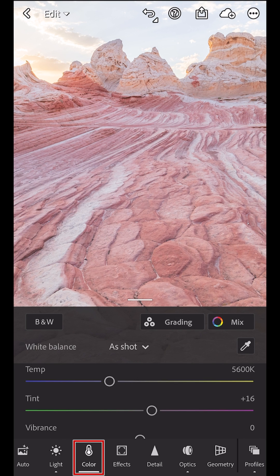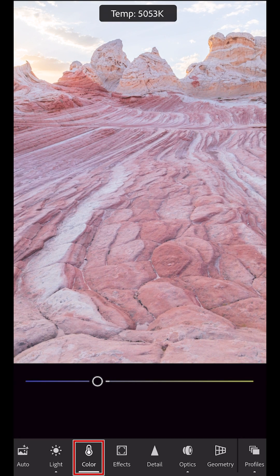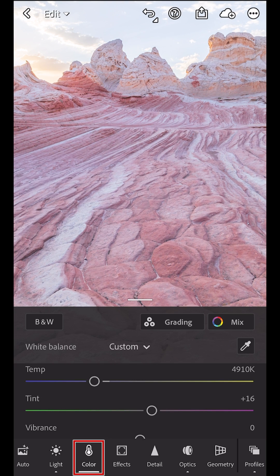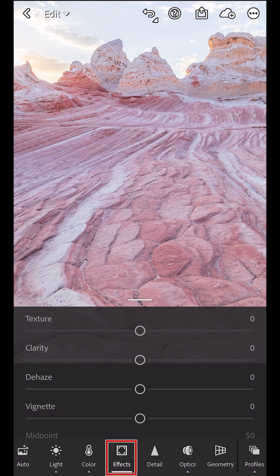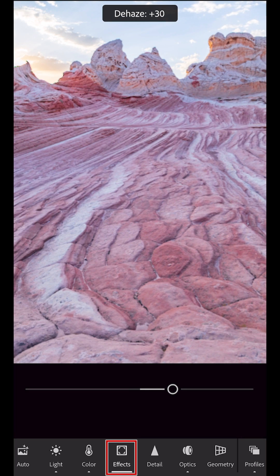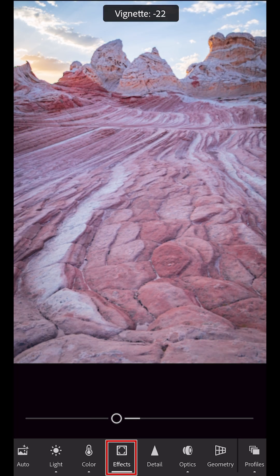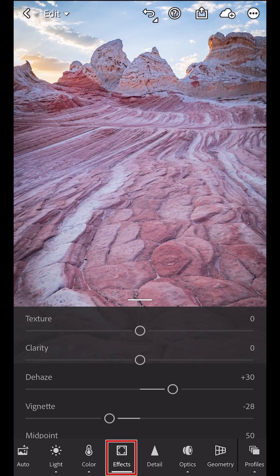I'll move to the Color panel and adjust the White Balance Temperature slider. Then, in Effects, I'll add a little bit of Dehaze and a slight Vignette to darken down the edges.